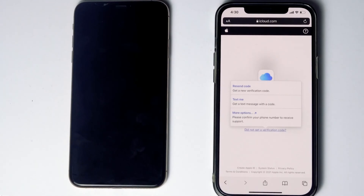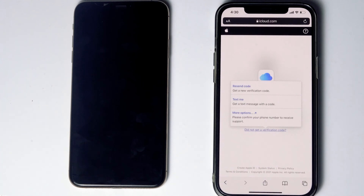You'll get an option to receive a text message with a code to the phone number on the iCloud account. Before tapping 'Text me,' if the SIM card is in the disabled iPhone, you can remove it and put it in another phone to receive the code. Now tap 'Text me,' give the code, and proceed.